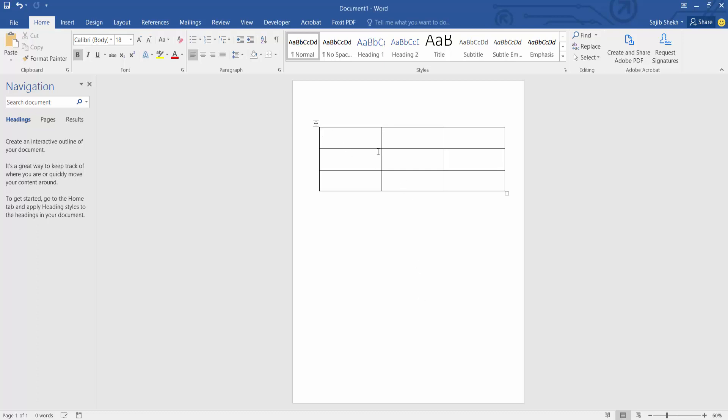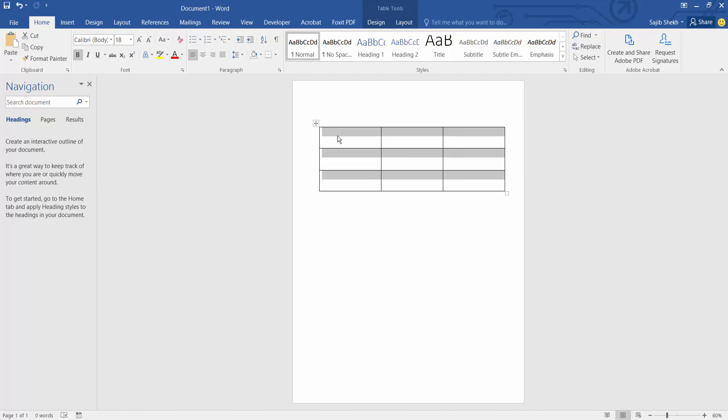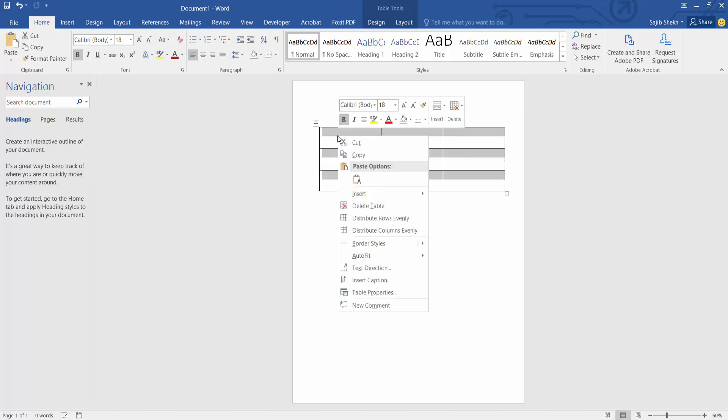Simply select your table with your mouse. Now select the right button on your mouse.